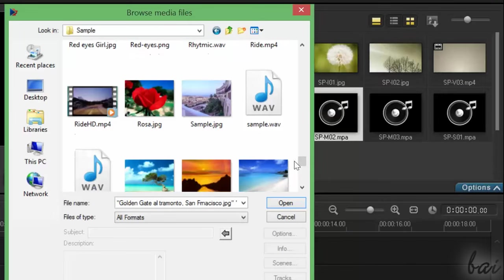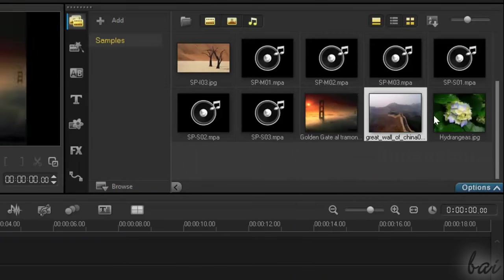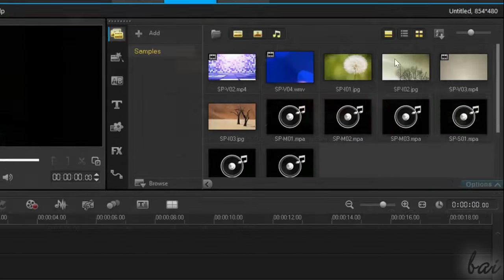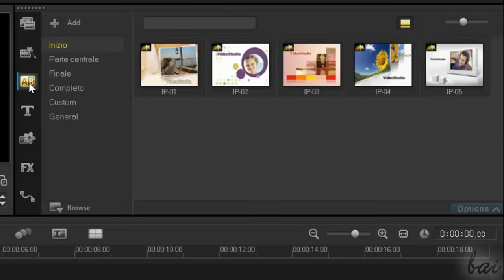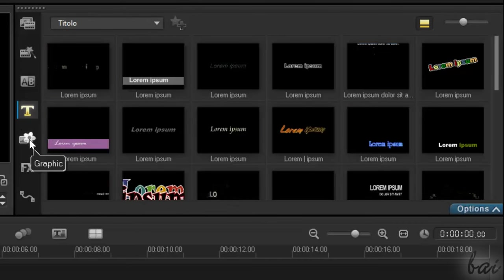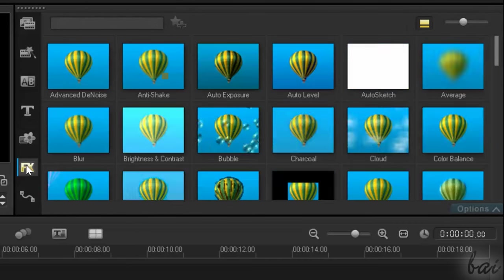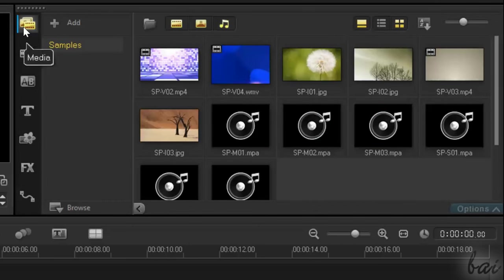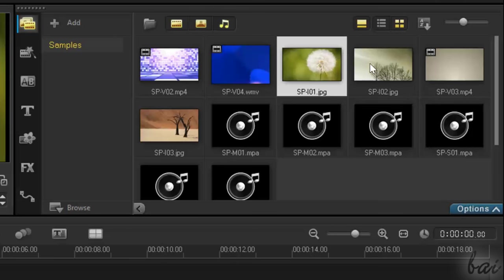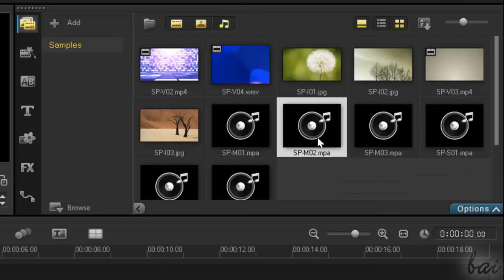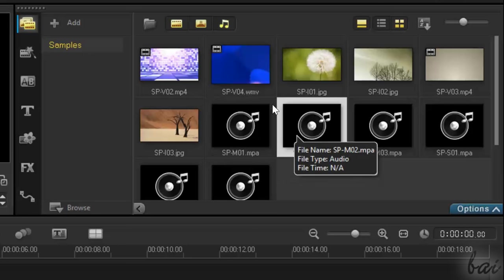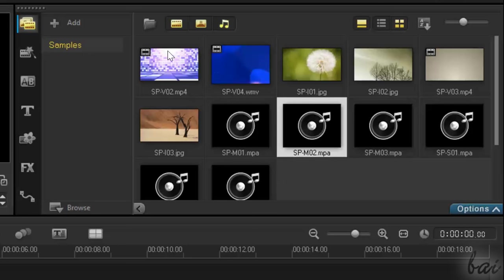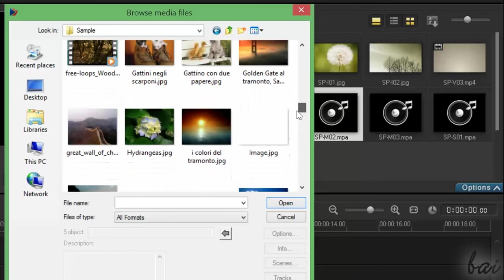First thing to do is to add your own files you will use to create your video. On the right you have the main navigator. This collects all media, effects and the main features inside Video Studio. Under the first section, called Media, you can browse all the files imported inside Video Studio. If you don't find your own files, you can import others, going to import media files and browsing for them.